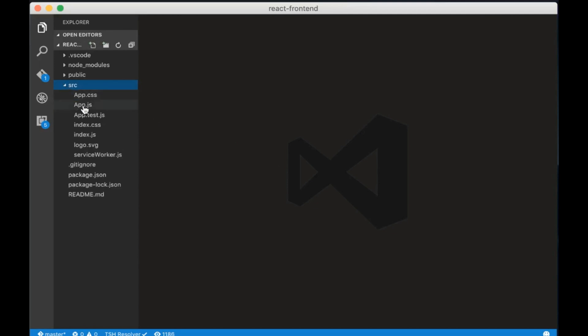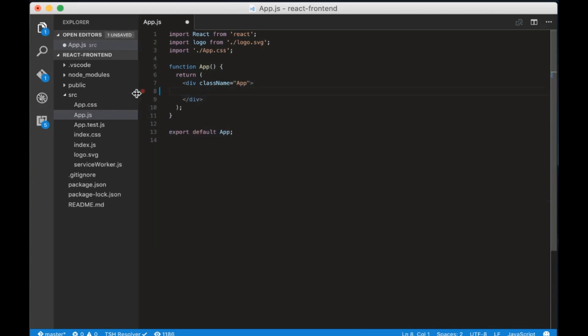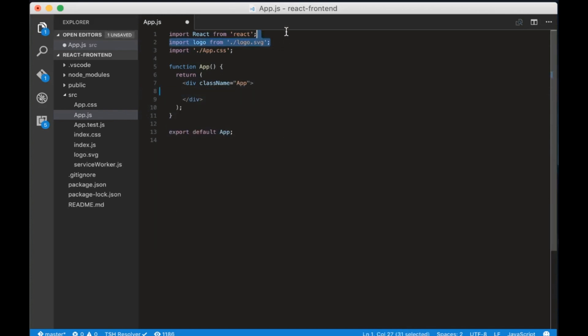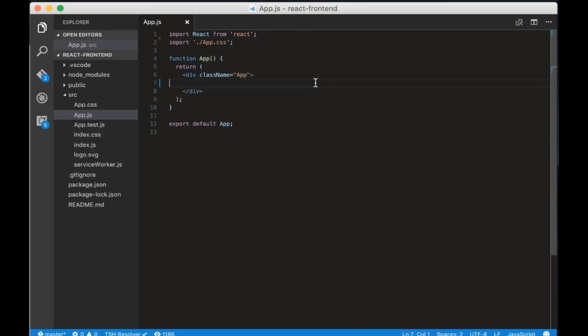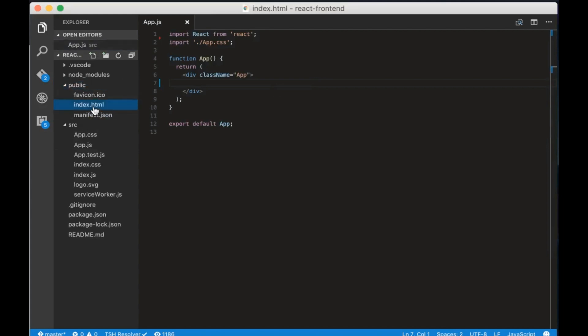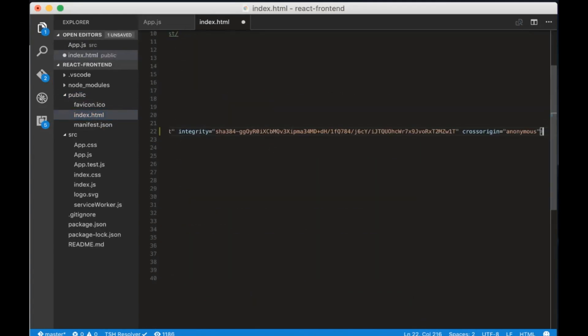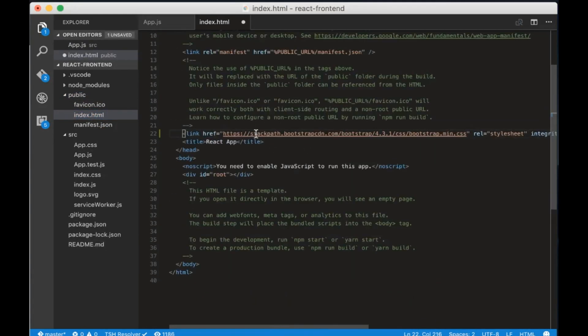Now let's change a little bit the HTML. Go to app.js and remove this HTML here. Also remove the logo import. Now go to public slash index.html and let's add the bootstrap stylesheet.